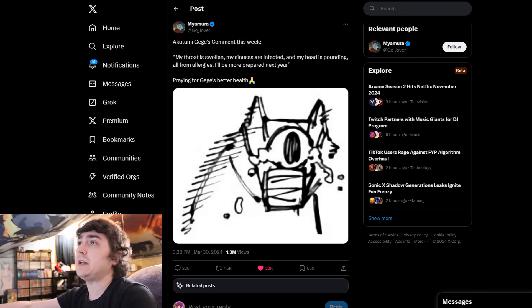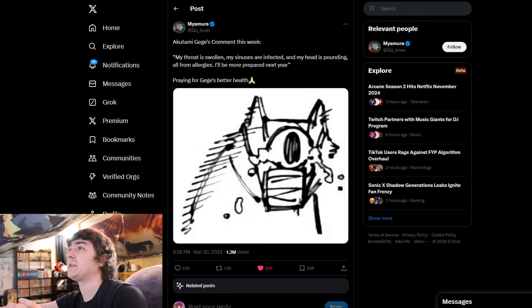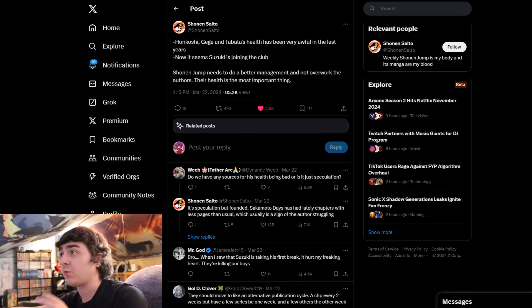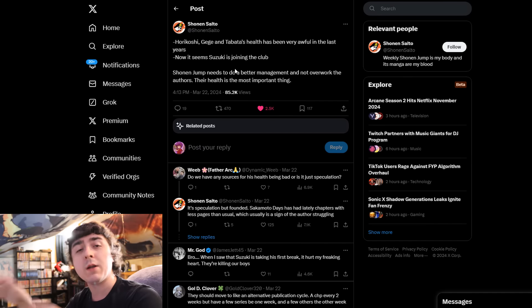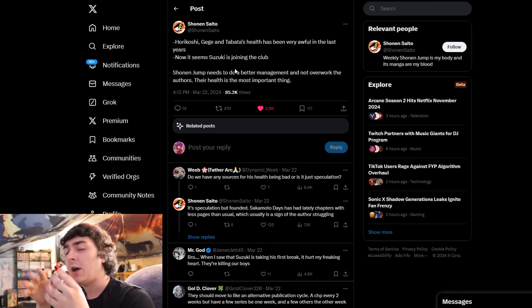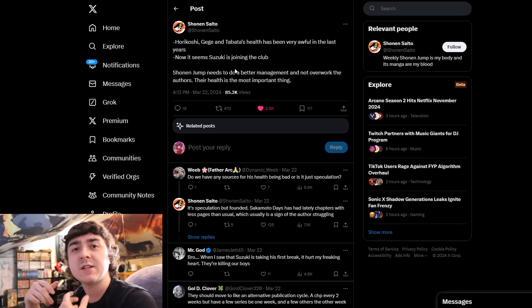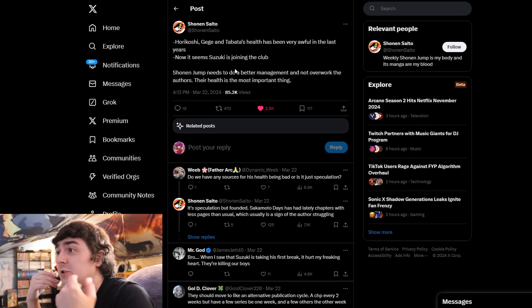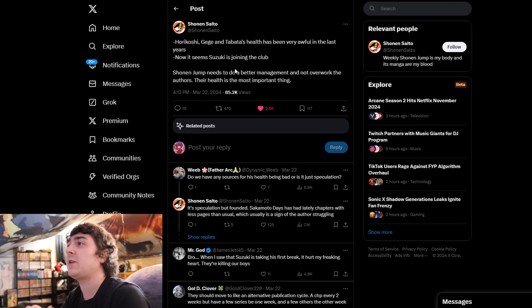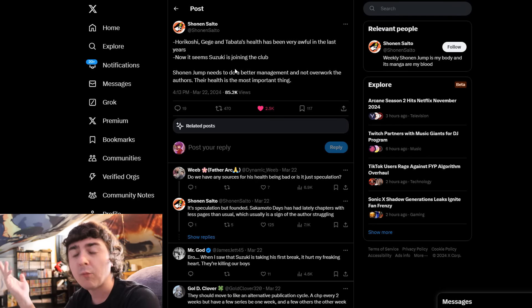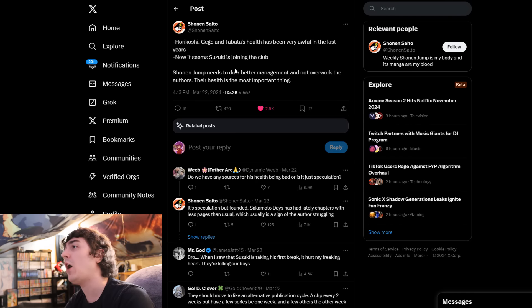It's interesting to note that there are a bunch of authors who face this health crisis. They just have a lot of health issues. Horikoshi is constantly having health problems. Gege, obviously right now. Tabata as well. Over the years we've seen many authors' health deteriorate.